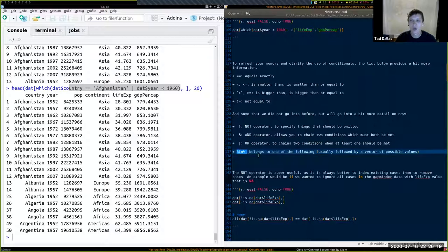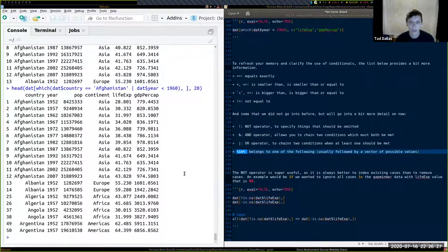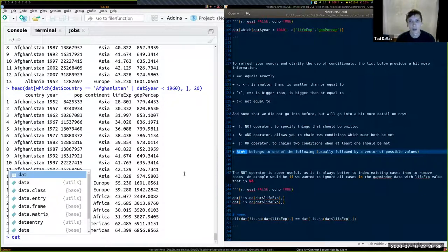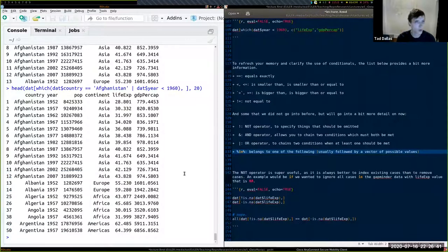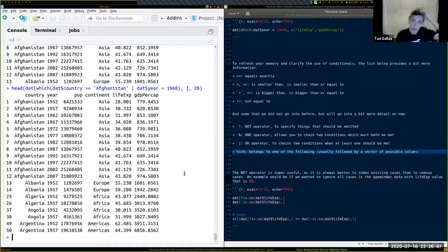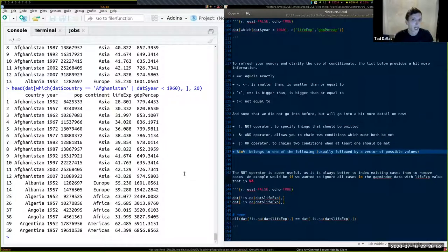The %in% operator is really good for allowing a vector of possibilities. If you wanted data from Asia as well as Europe, you can't use the double-equal sign for that — you'd have to use the %in% operator to match against multiple values.